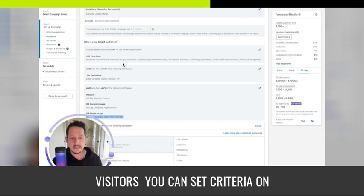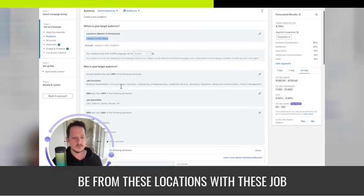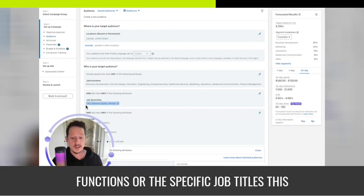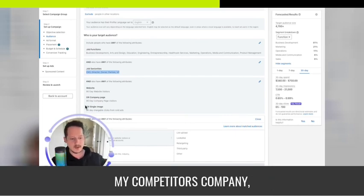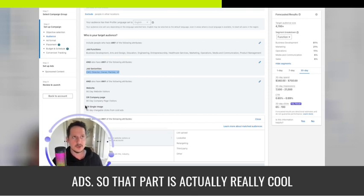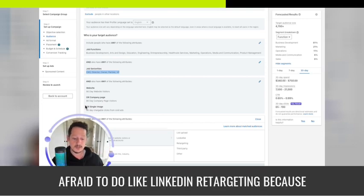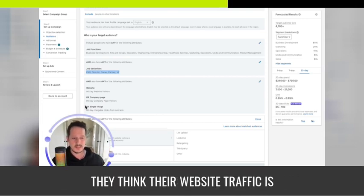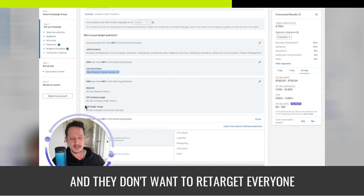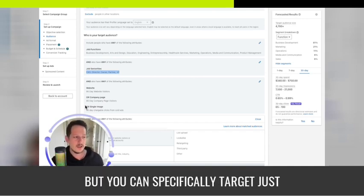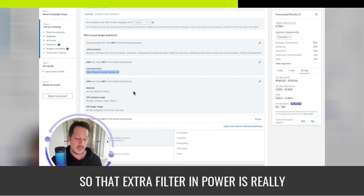In addition to targeting 90-day website visitors, you can set additional criteria on top — requiring specific locations, job functions, specific job titles, seniority level or higher, and excluding your own company, competitor companies, or anyone you don't want to see the ads. This is really valuable because many people fear LinkedIn retargeting when their website traffic is diluted with SEO blog traffic. But you can specifically target just your ideal client persona who has visited your website.